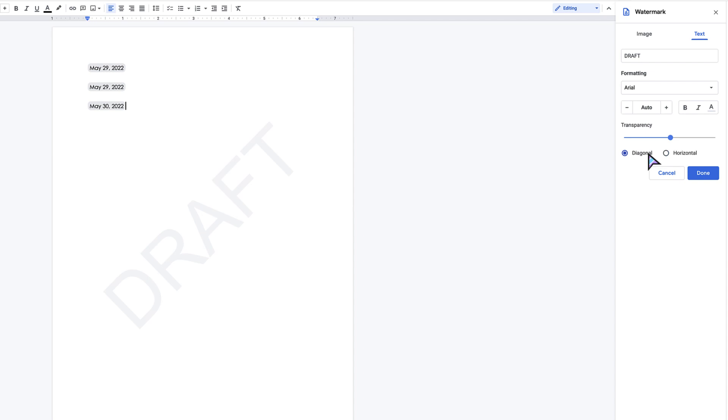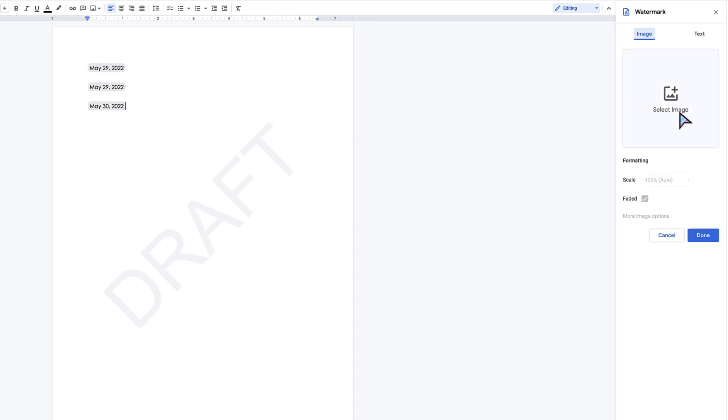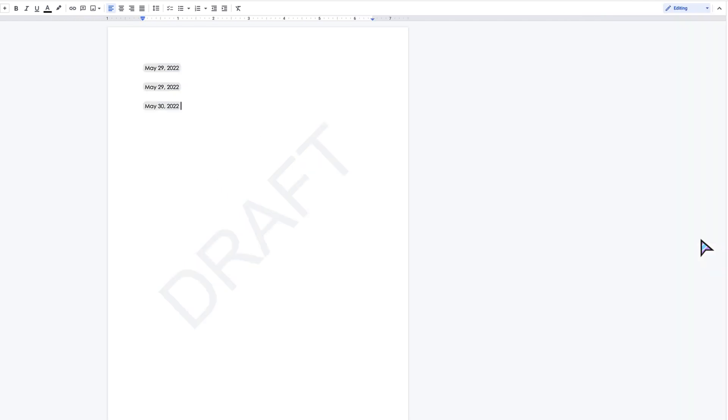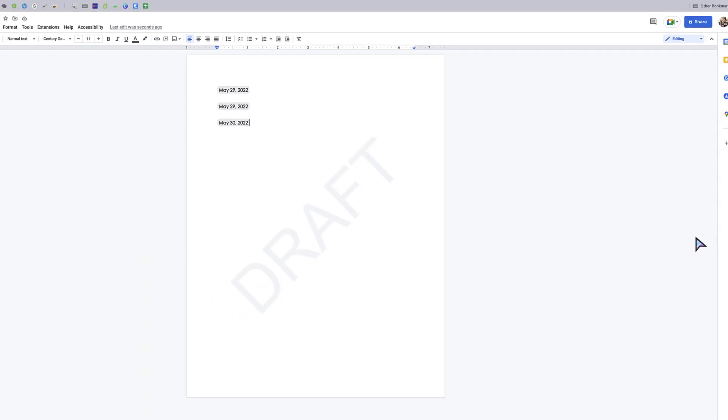So there are watermarks in Google Docs. Again, you could add an image to the background as well, and then when you are done, click done. So that is adding a watermark in Google Docs.